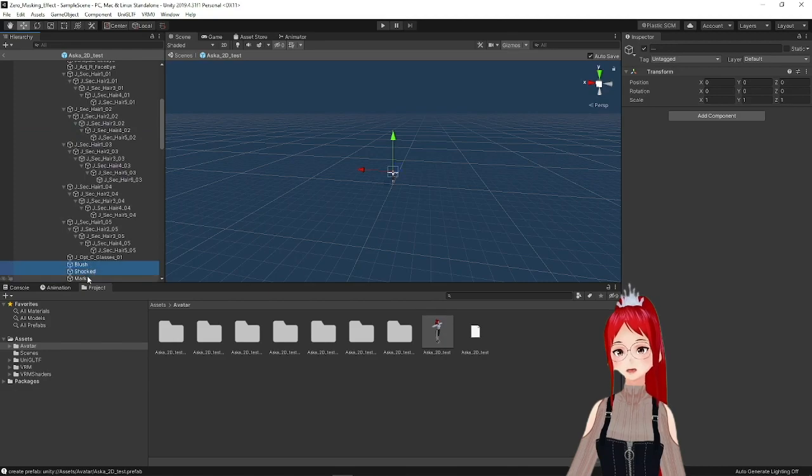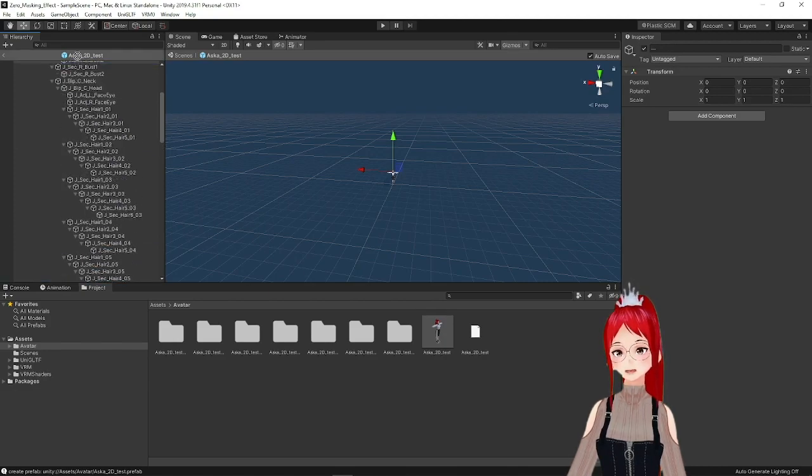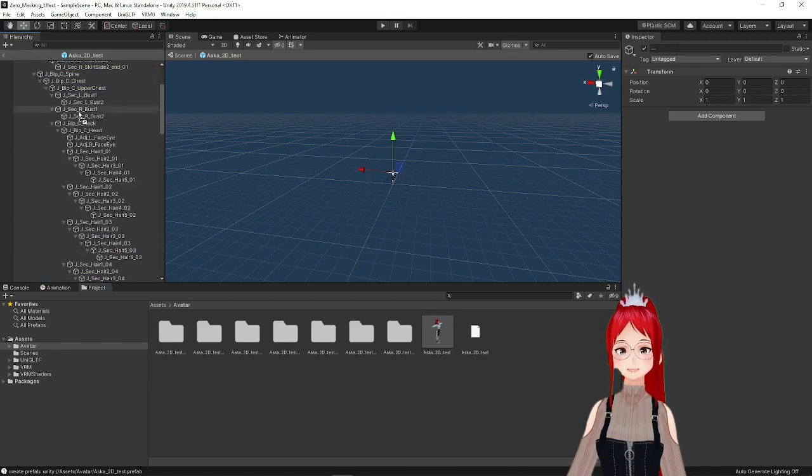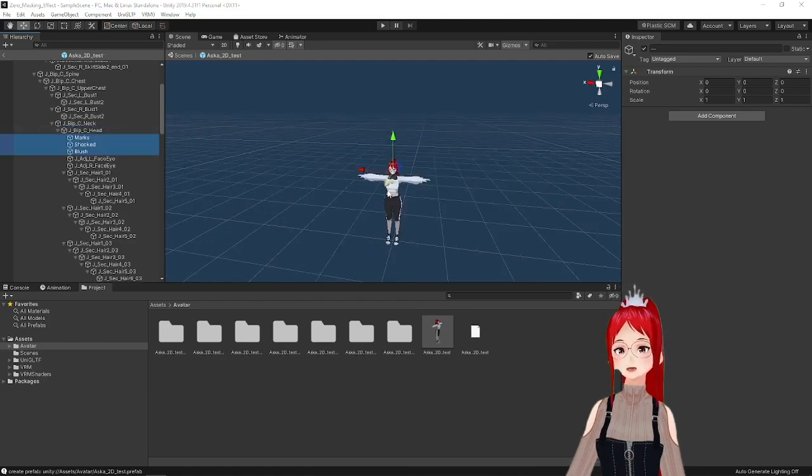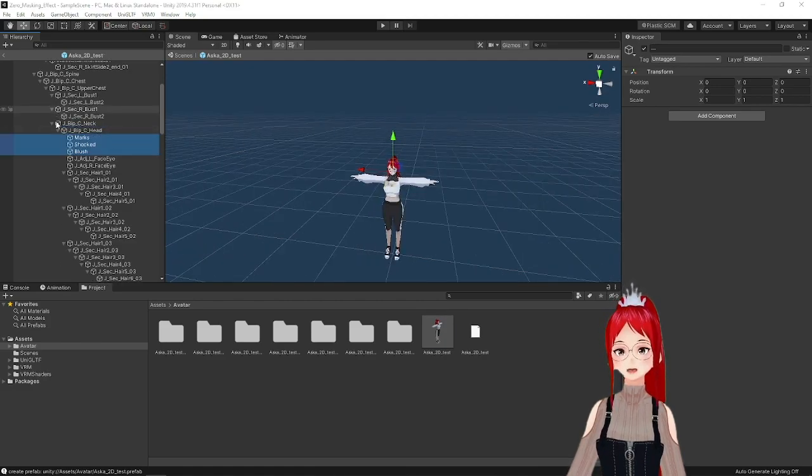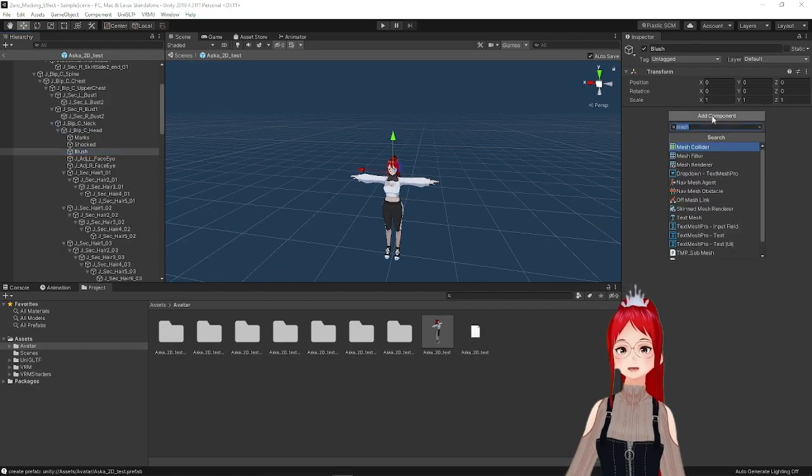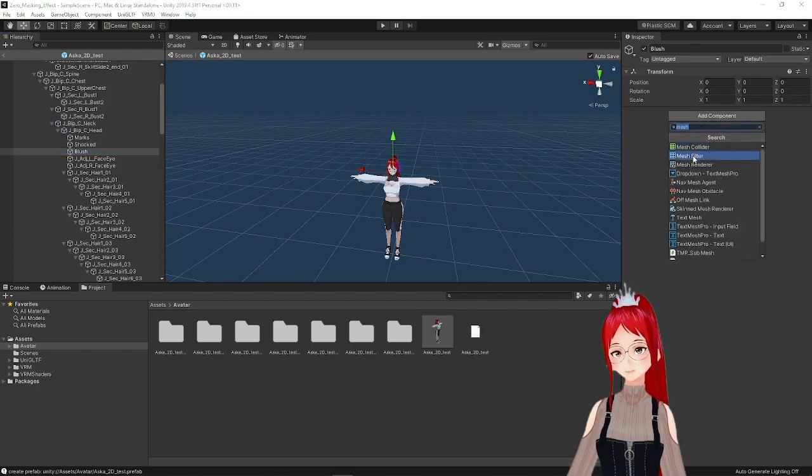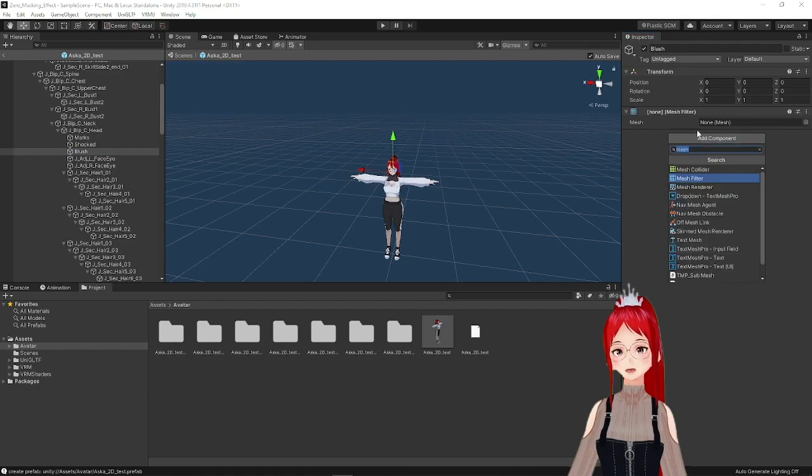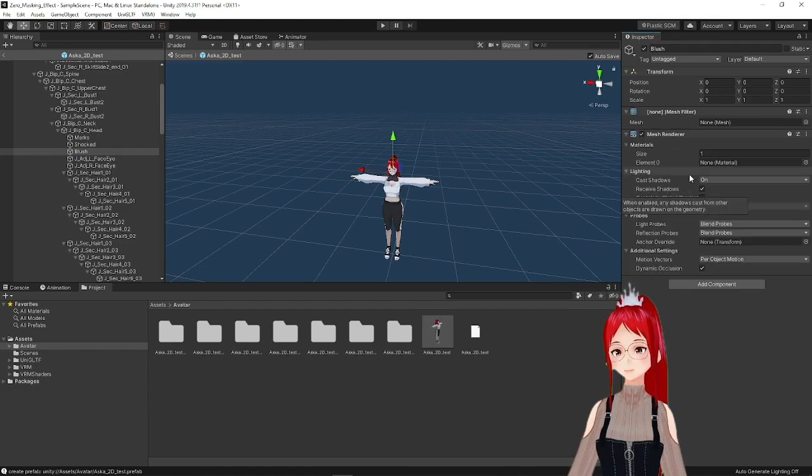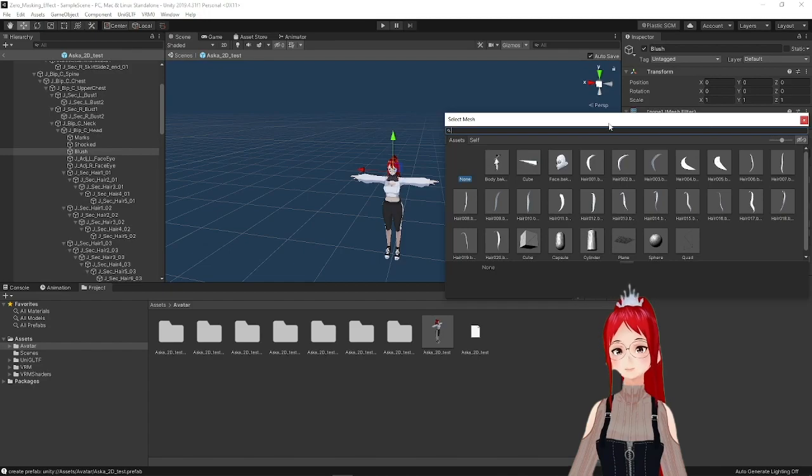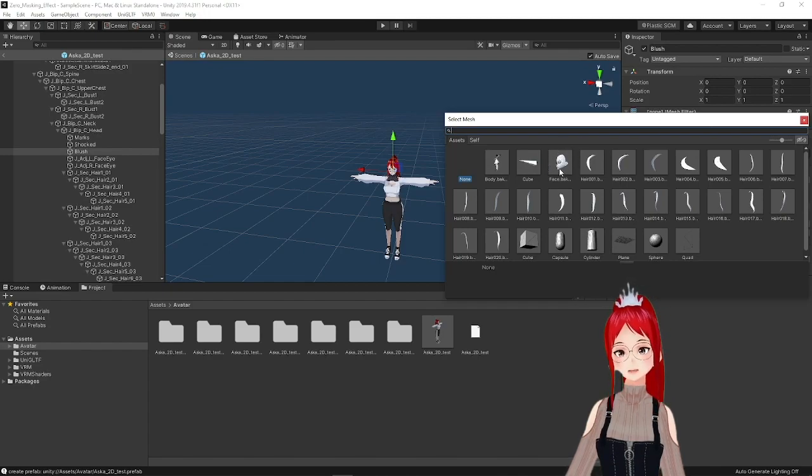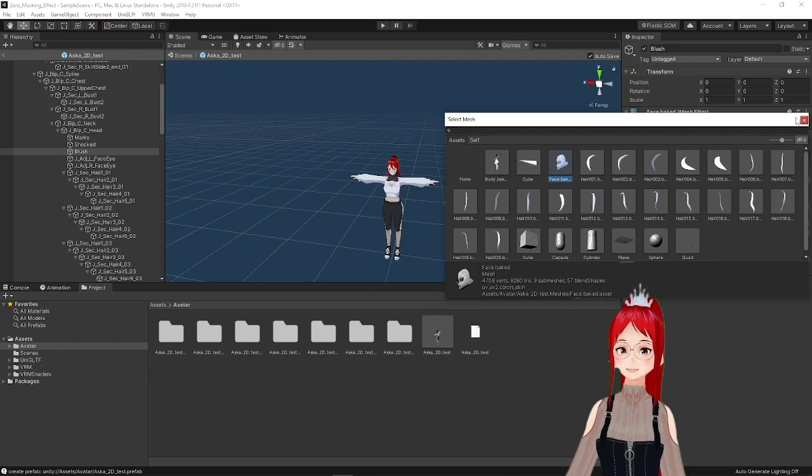Now we will set some things up for these objects. We click on the object and switch to the Inspector to the right. Here we add two components. The first will be a Mesh Filter and the second is a Mesh Render. Under the Mesh Filter we set the Mesh we want to use here. Since everything that we do at the moment is happening on the face, we choose the face. If you wanted to change something on the body, you would choose that instead.